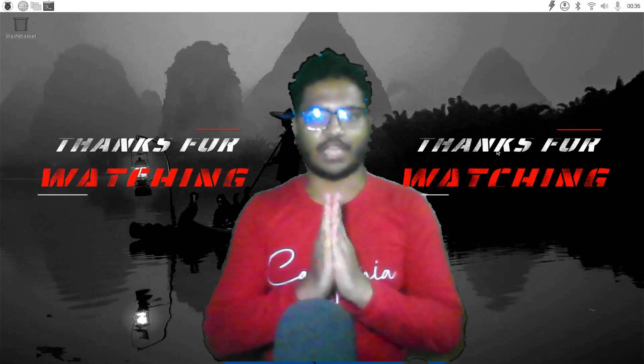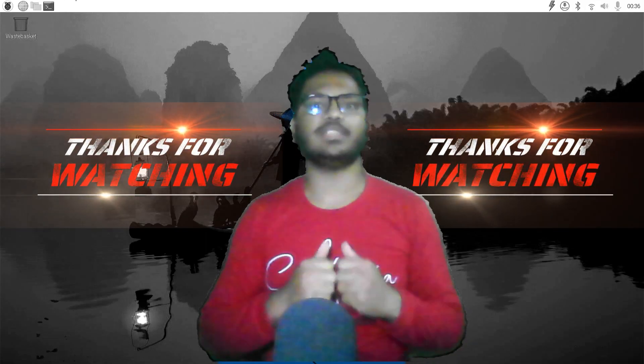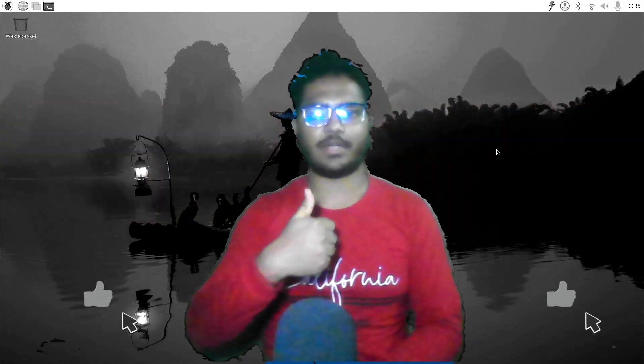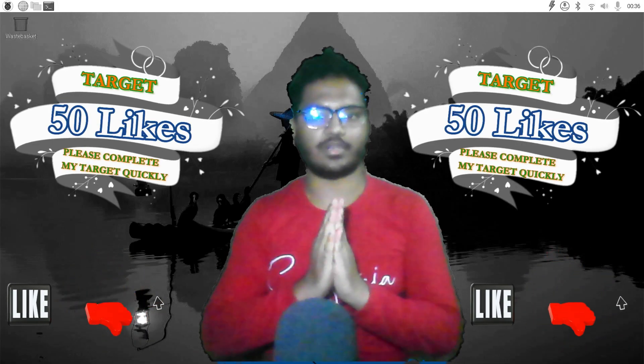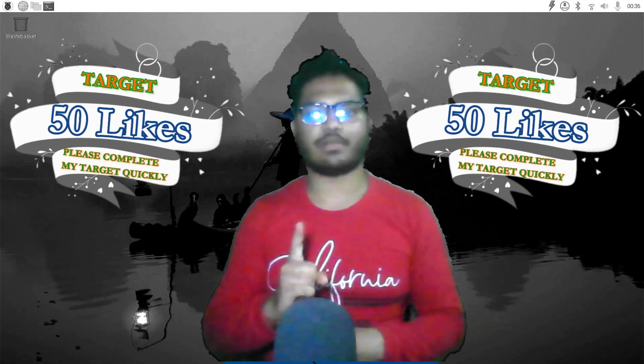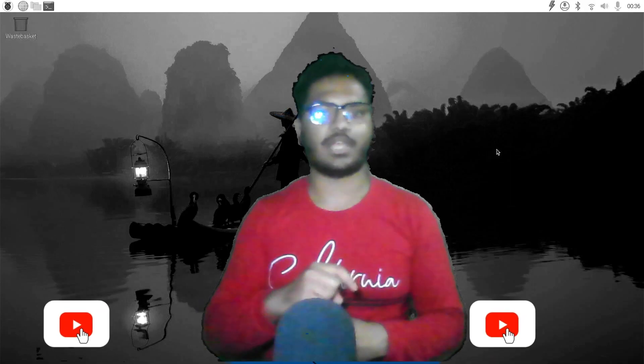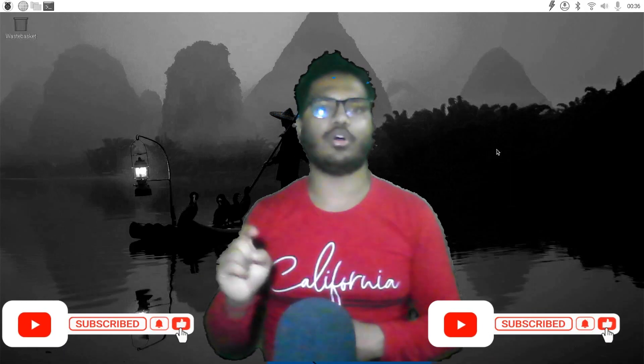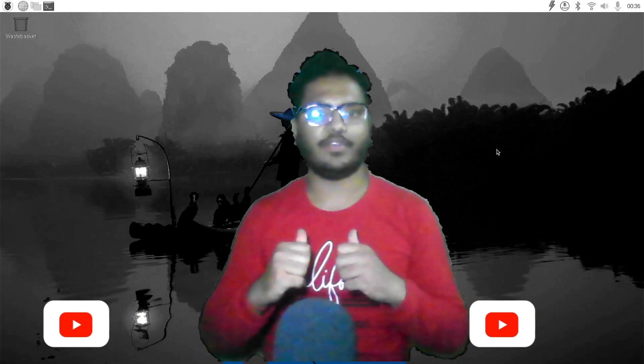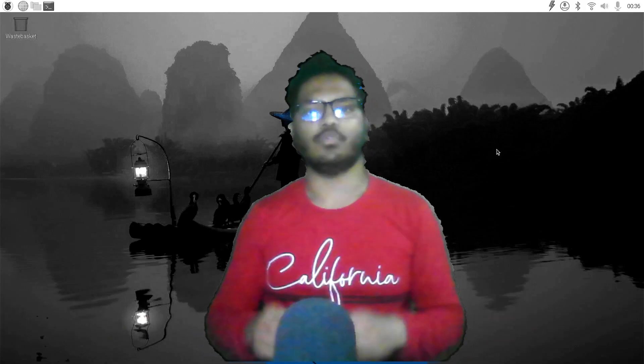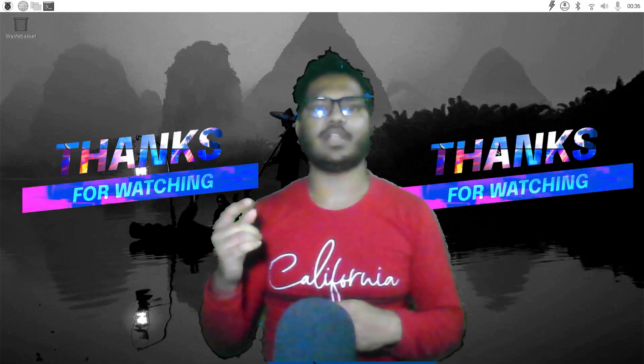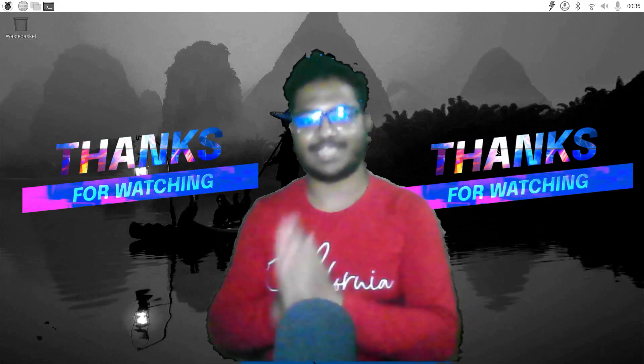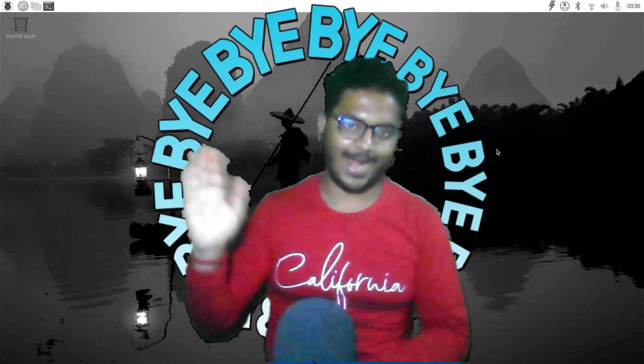So thanks for watching. If you like this video and find this video helpful, then please hit the like button. And if you haven't subscribed our channel, then please subscribe it and tap the bell icon beside it. Select all to watch our latest videos. So once again thanks for watching. See you soon in our next video. Until then, stay happy, stay safe, and goodbye.